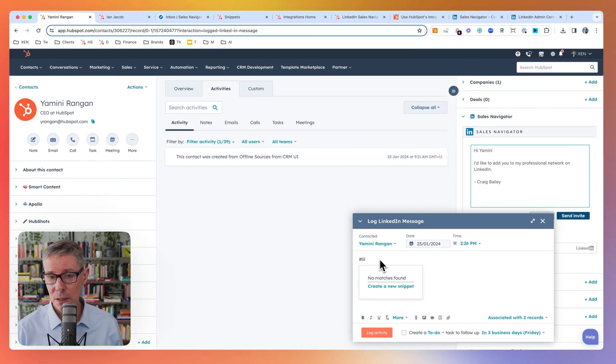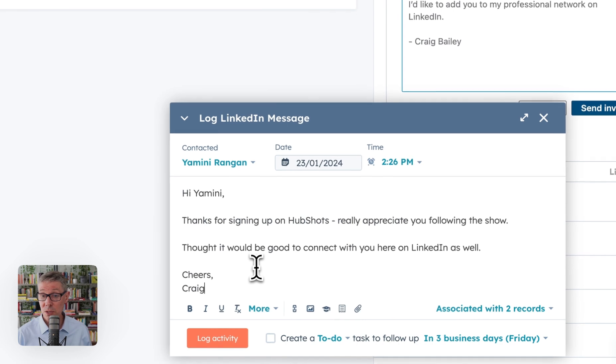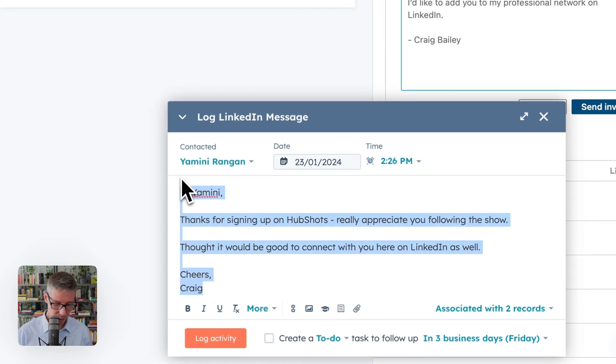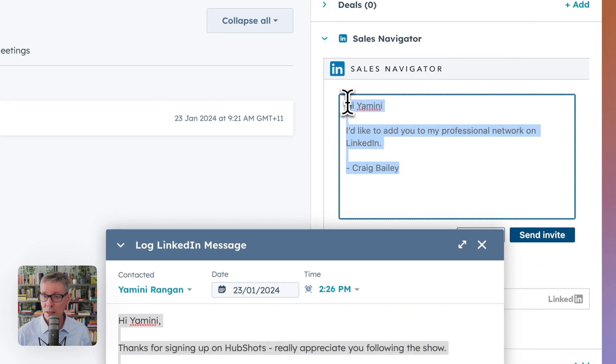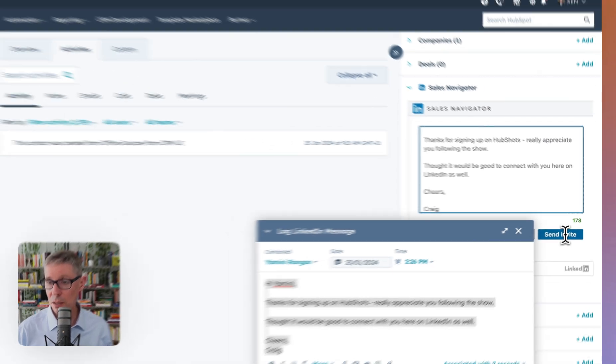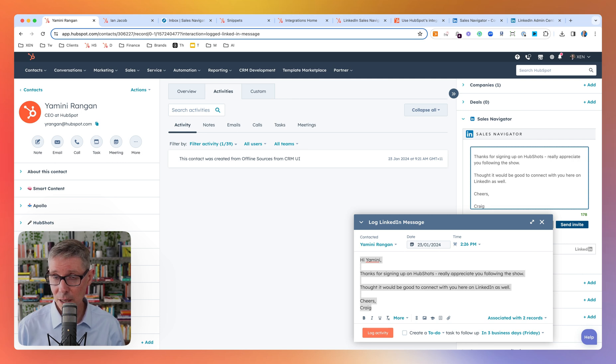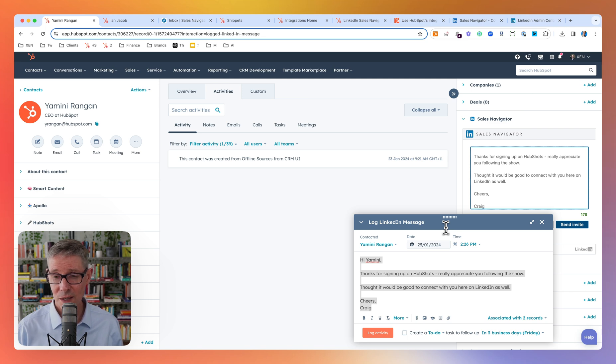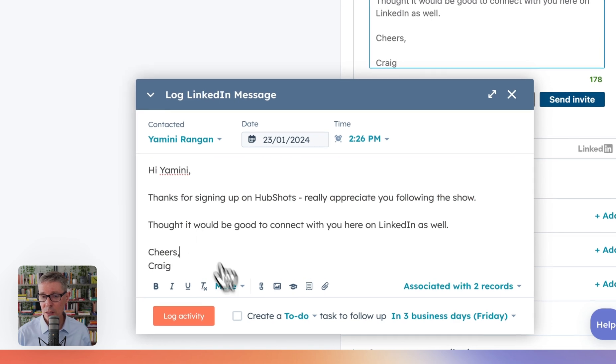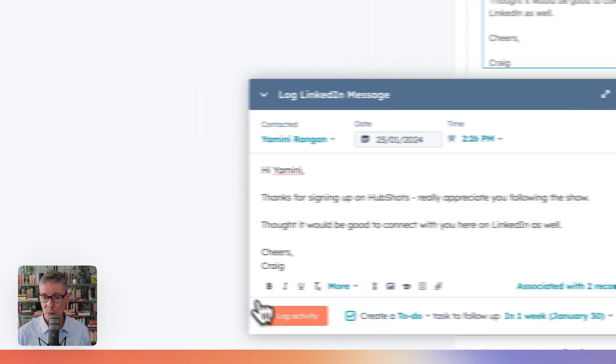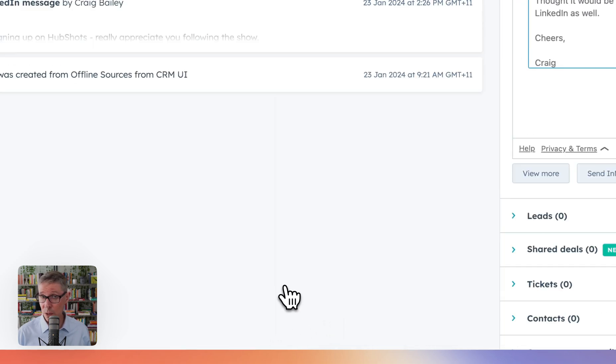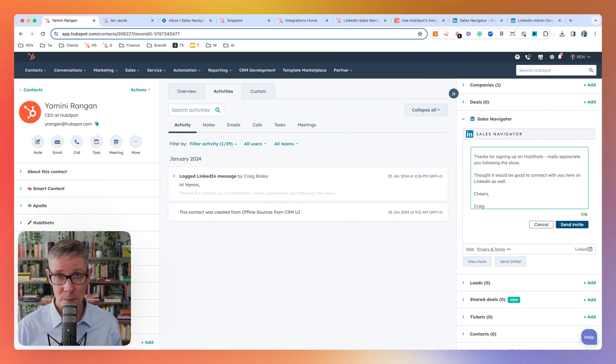Okay, so that's another one. Here's another one. Maybe they've just signed up to HubShots. So let's just assume Yamini signed up to the HubShots podcast. I would then get that. I just paste it in there and I'll send the invite. I'm not going to send this invite because I've already recorded this video about 10 times today and I keep stuffing it up. But let's assume I do send it. I would then log the activity. I'll probably create a to-do list maybe to check back in a week. Let's log that activity.